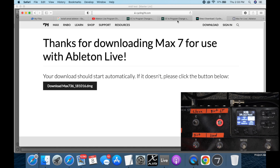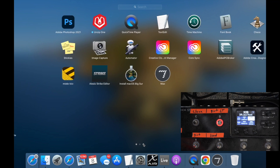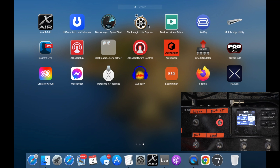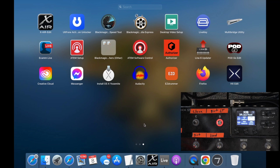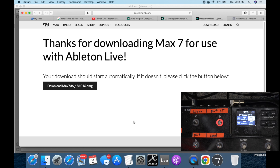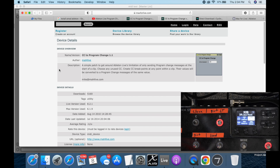So you have to get Max for Live first and install it. I'll have a download link in the description. When you download it and install it, make sure that you go over and launch it before you open Ableton. It'll ask if you want to update — you can update if you want — but just launch it so that when Ableton opens up it knows the software is already installed. Otherwise it usually won't show up in Ableton. So: download it, install it, launch it, then close it, then open Ableton.